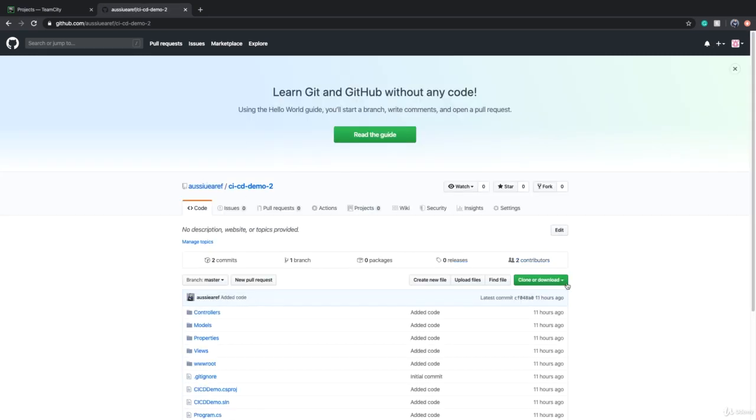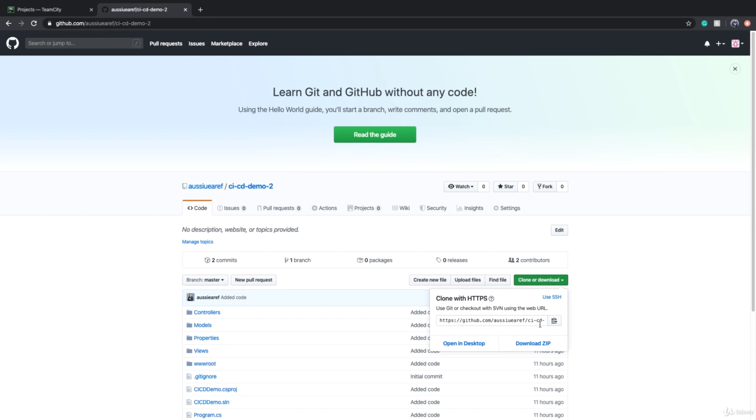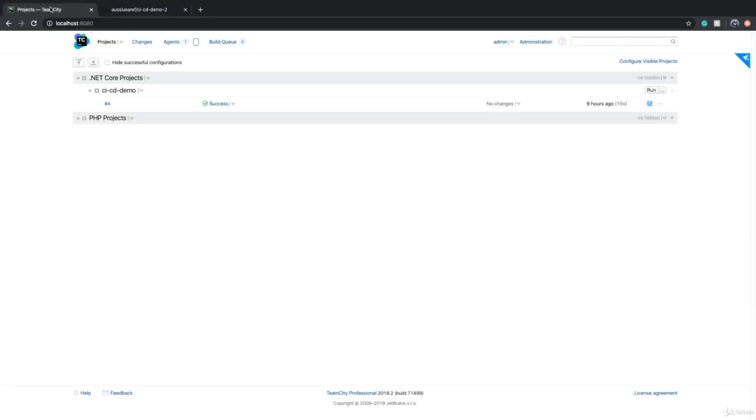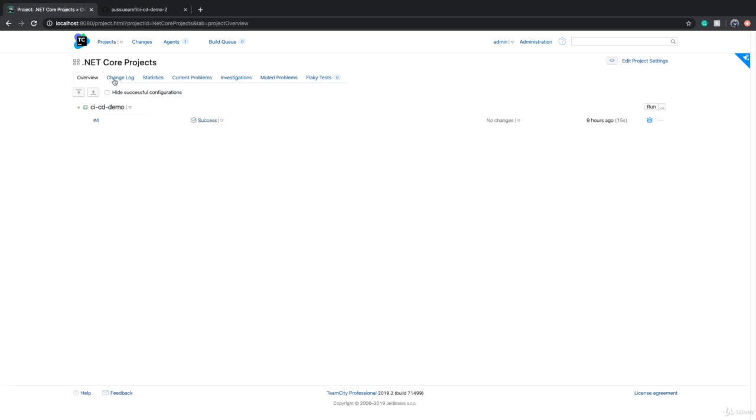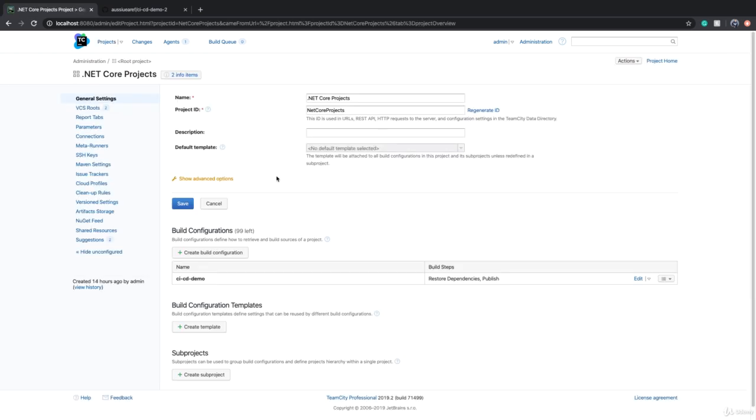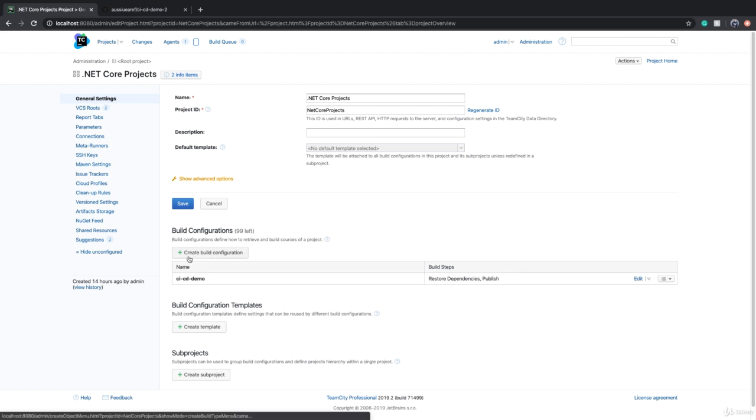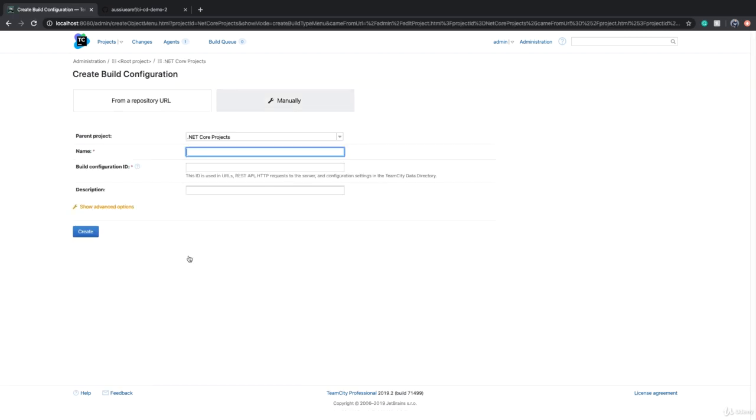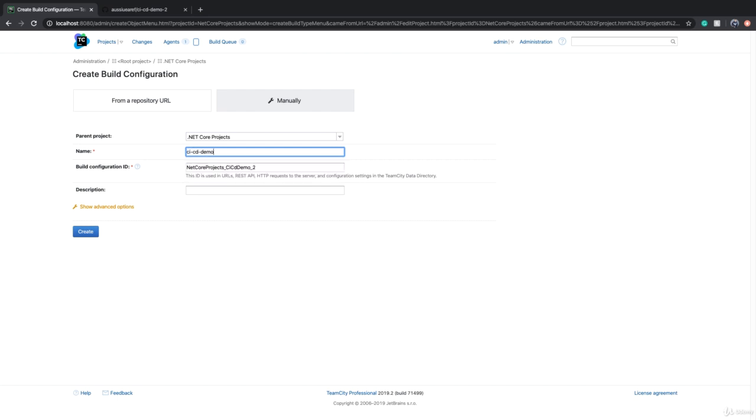The process is the same. I just need the clone URL of CICD Demo 2. I have to go to .NET Core Projects, click on Edit Project Settings and then under Build Configurations there is a button that says Create Build Configuration. I click on it and we can call this CICD Demo 2.